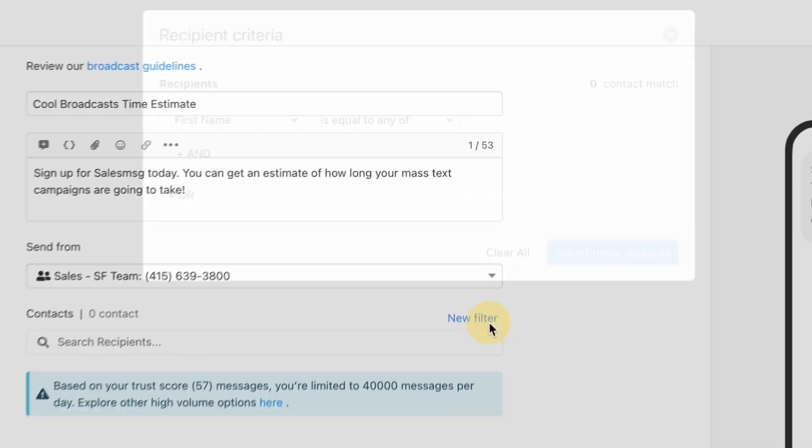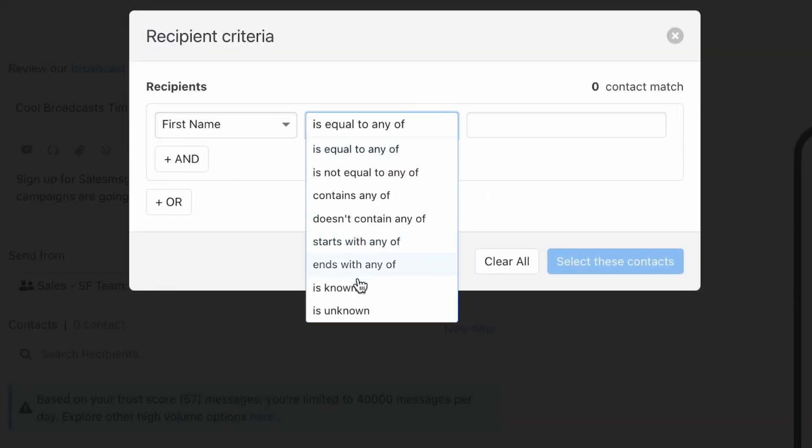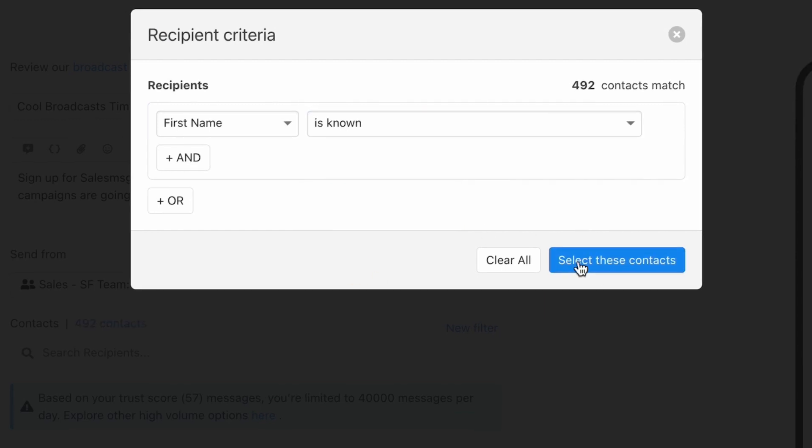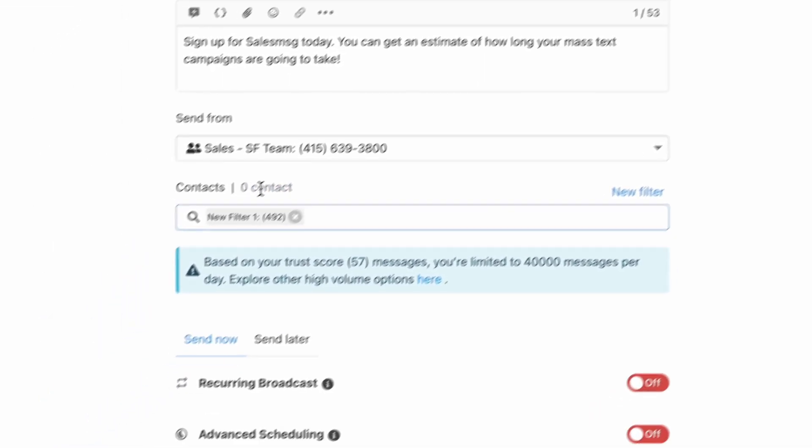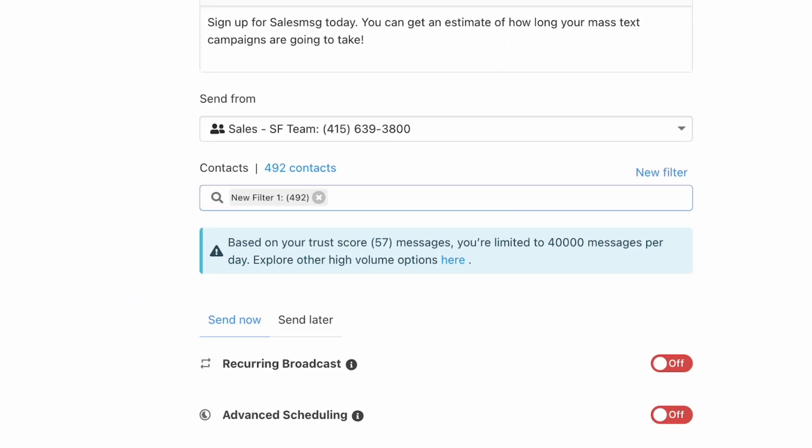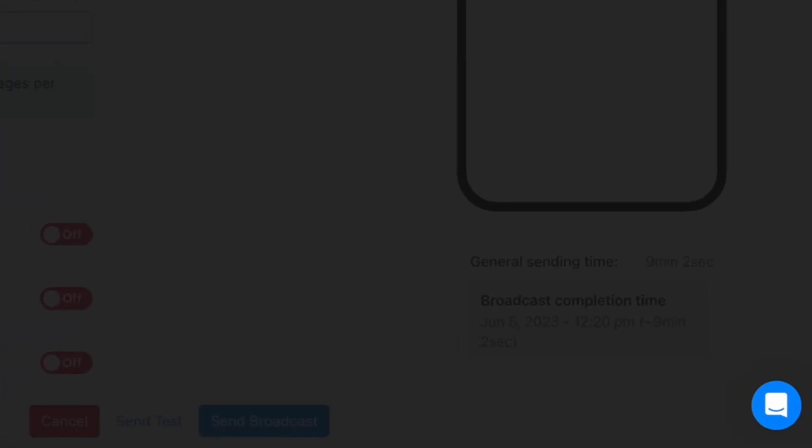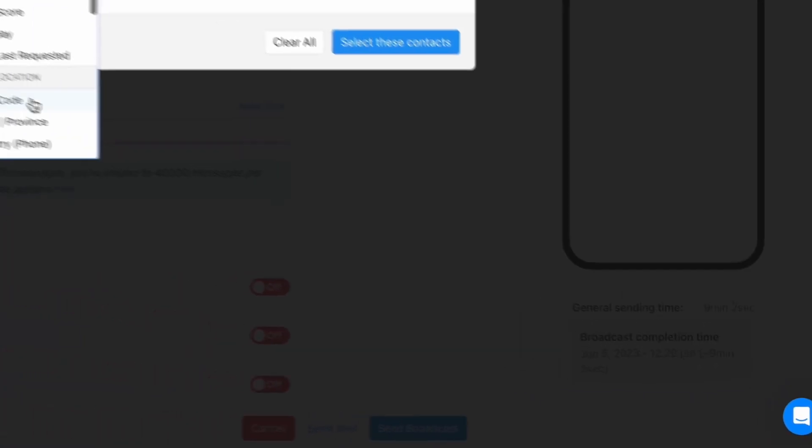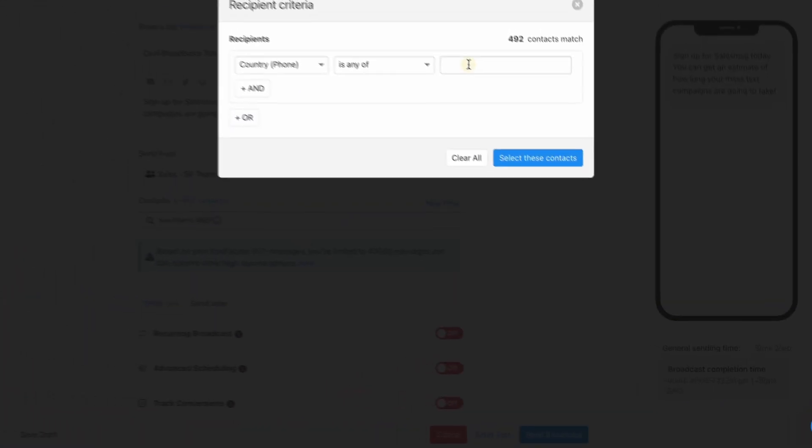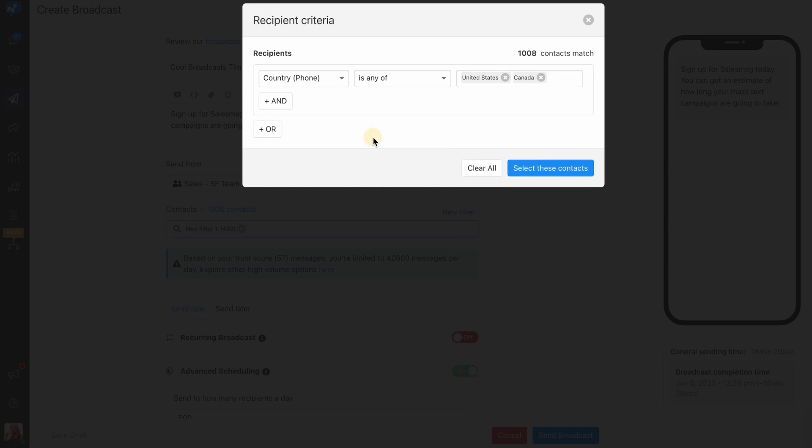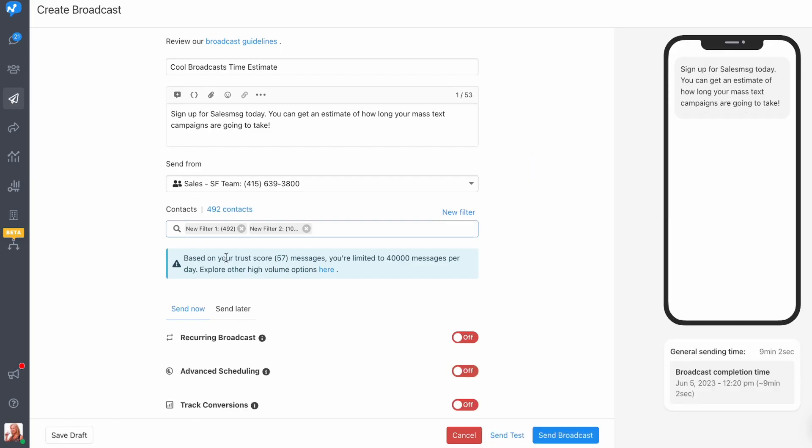Last but not least, a very cool feature for the heavy broadcast users out there. You now get a time estimate of how long your broadcast is going to take. The estimate varies based on the size of the segment you're sending the broadcast to, just giving you more control over how you run these broadcasts.